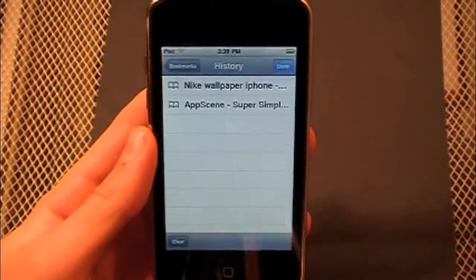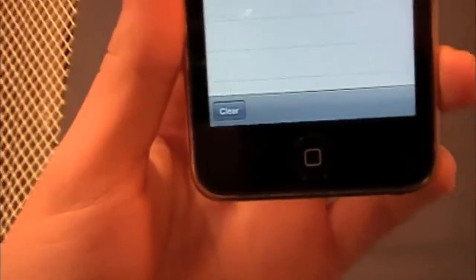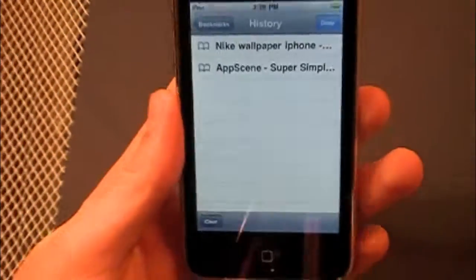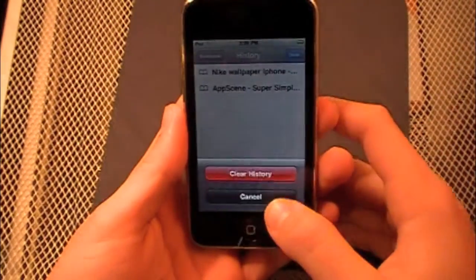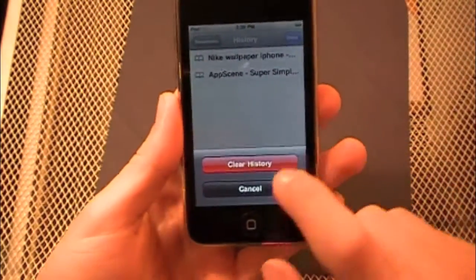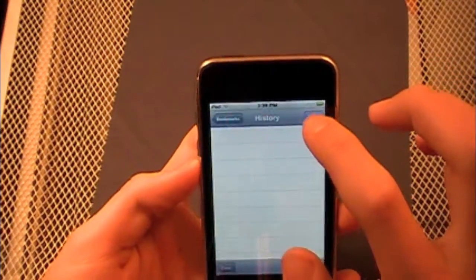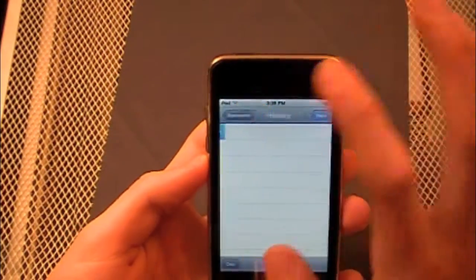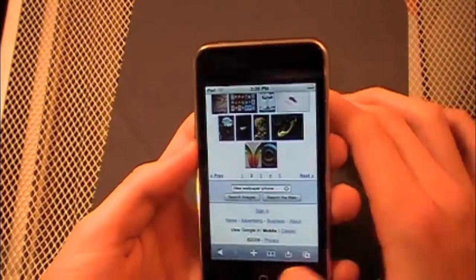Basically, all you need to do to clear it using this method is go to Clear in the bottom left-hand corner of your device, hit Clear, and then a pop-up will come up and you just hit Clear History. Then you can either hit Done or press Bookmarks and then Done.